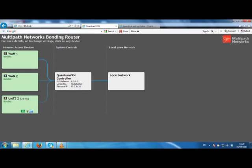Adding the speed of your connections with the multipath router is easy. Just plug all of your connections into the router and it adds them for you.